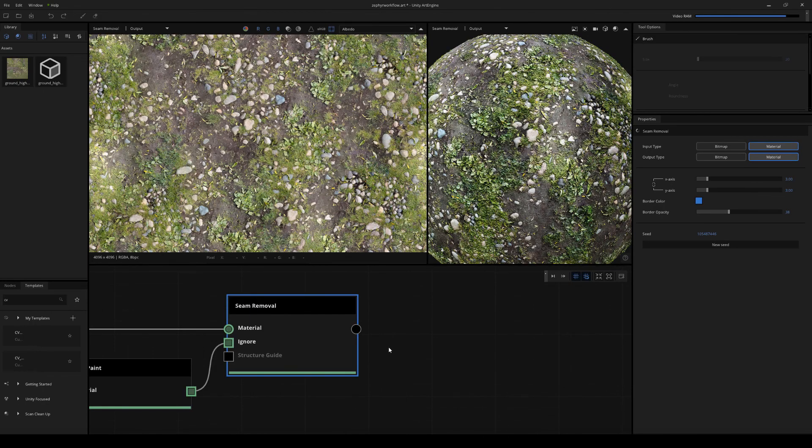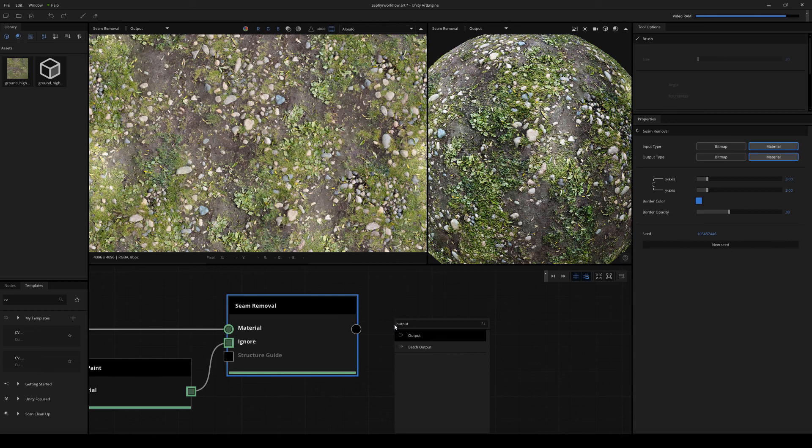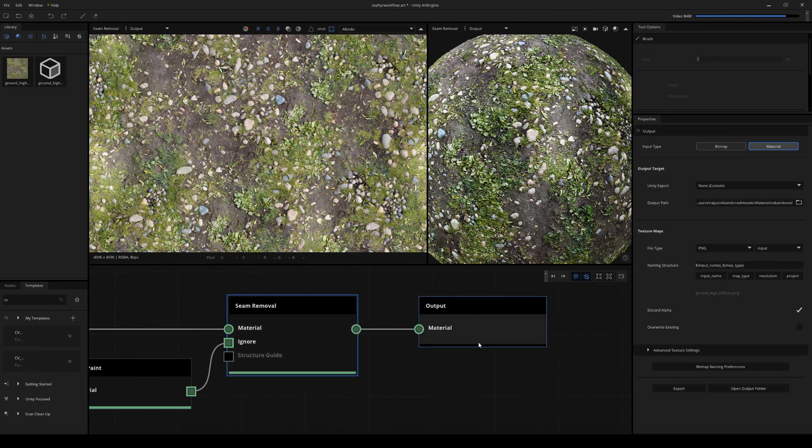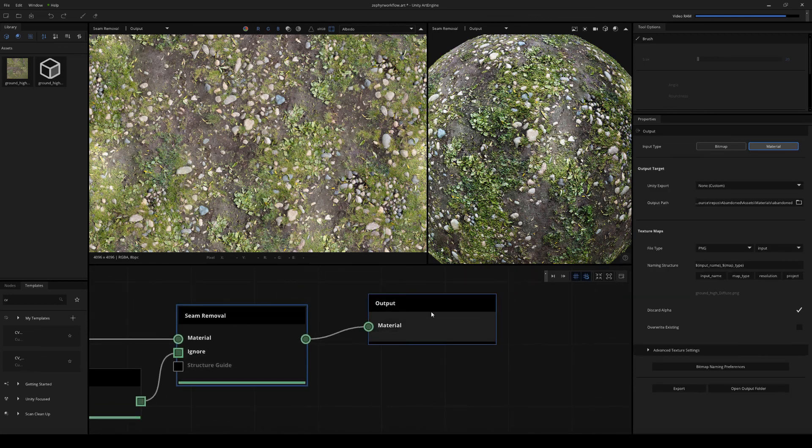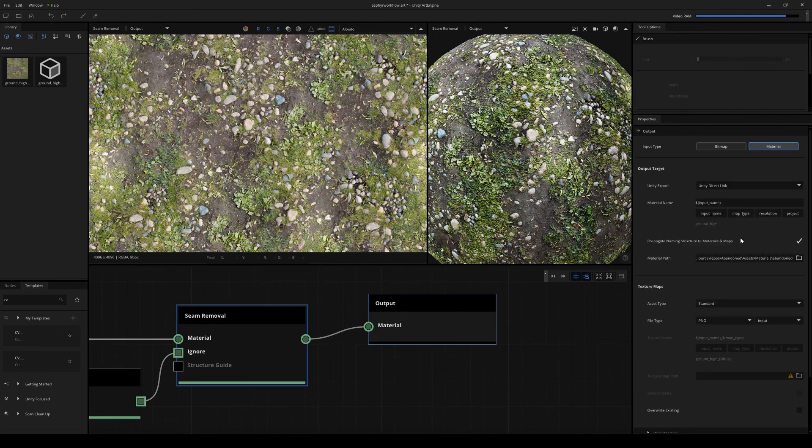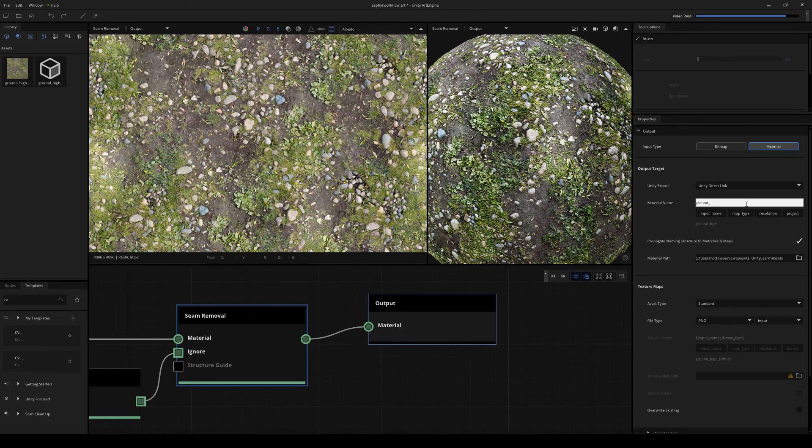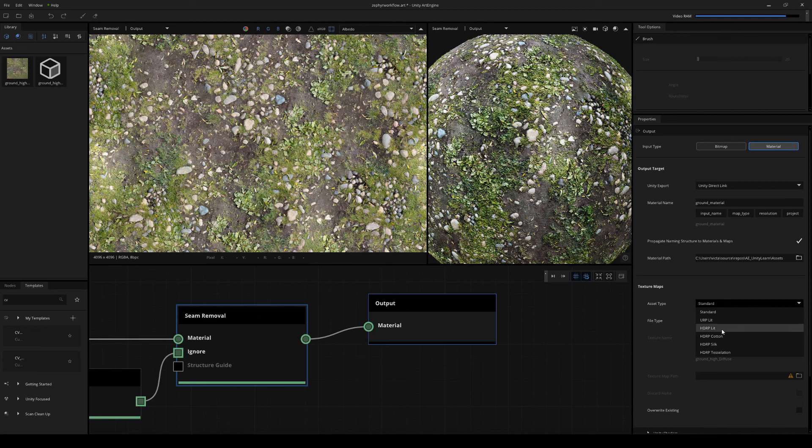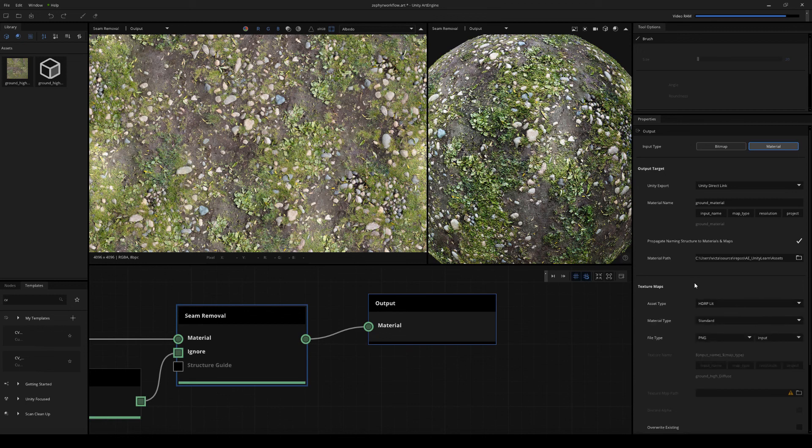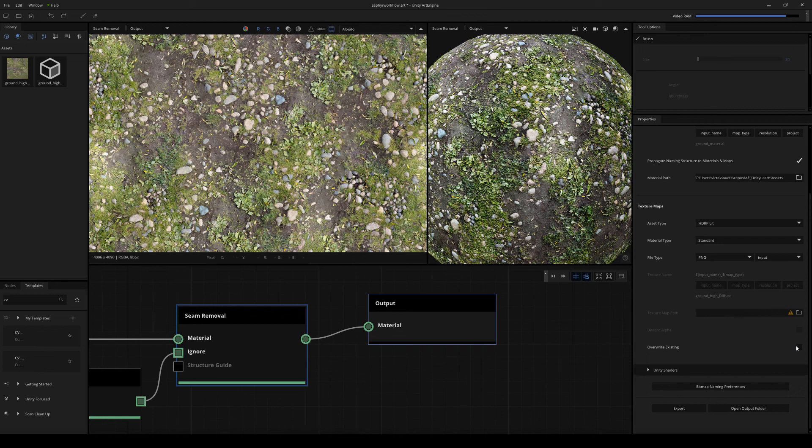Now, the cool thing about Art Engine is you can have multiple outputs per graph. So the first one that we're going to do is output to Unity. So we're going to choose the output node and then we're going to choose Unity export and choose Unity direct link. And I'm just going to place this directly into my Unity assets folder where I want the material to show up. I'm just going to give it a name. So ground material. I'm just going to choose the asset type. So if you're using URP lit or HDRP lit, or if you're using tessellation, we can also choose that. For this example, I'm just going to choose HDRP lit and we're going to leave everything else as default. And I'm going to choose overwrite existing, just in case we decide to modify the material and re-export. And I'm just going to press export.